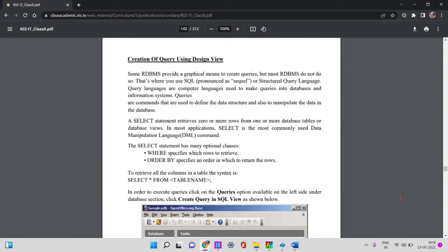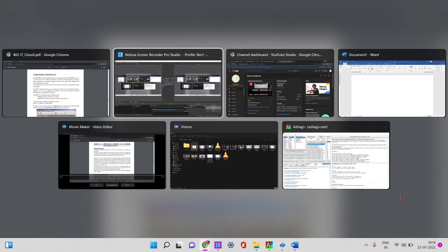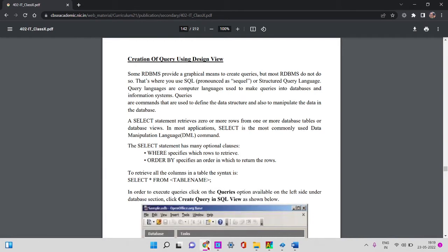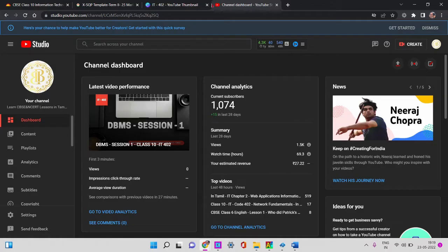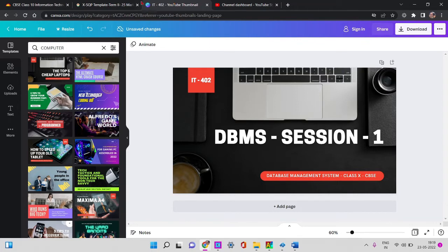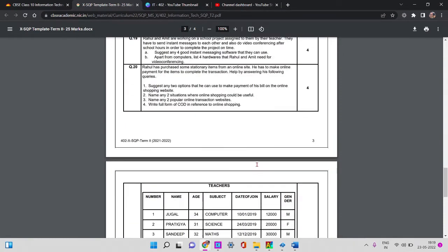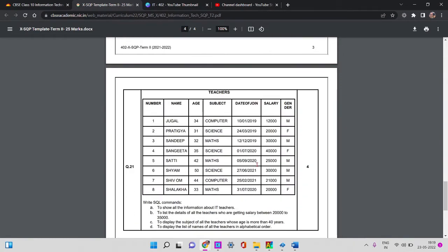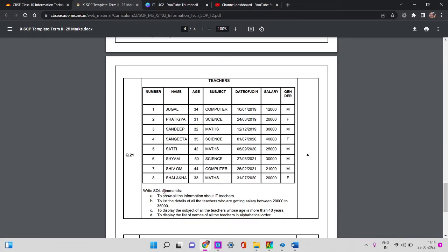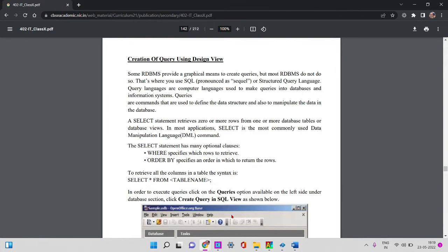If you have a question, I will write an example. So, in this case, you will have a table. In this table, you can use SQL commands and queries to show all the information about IT teachers, salary range, all the teachers. That's the query.